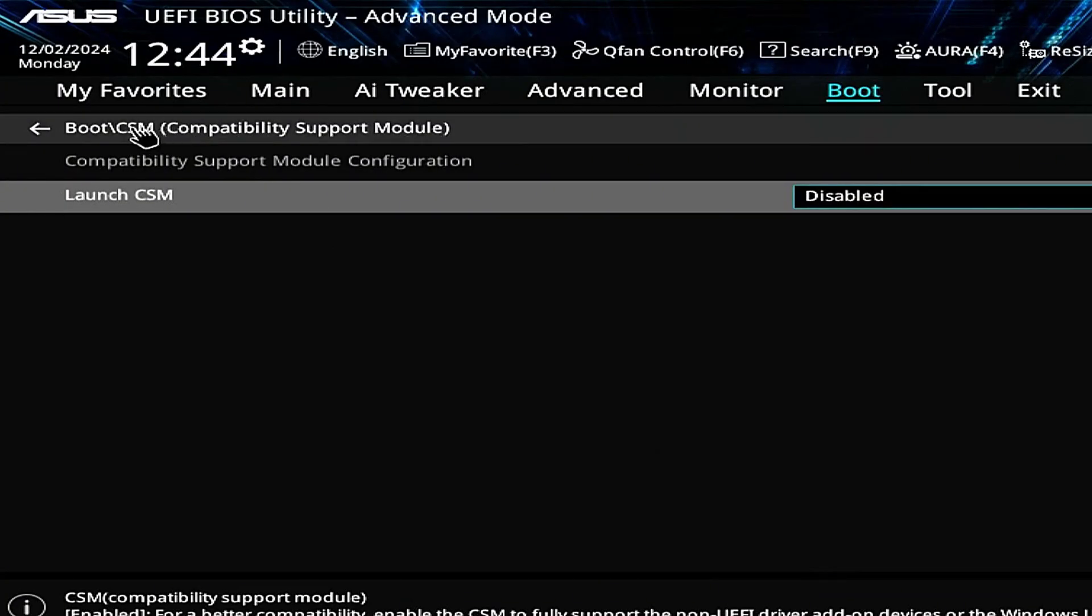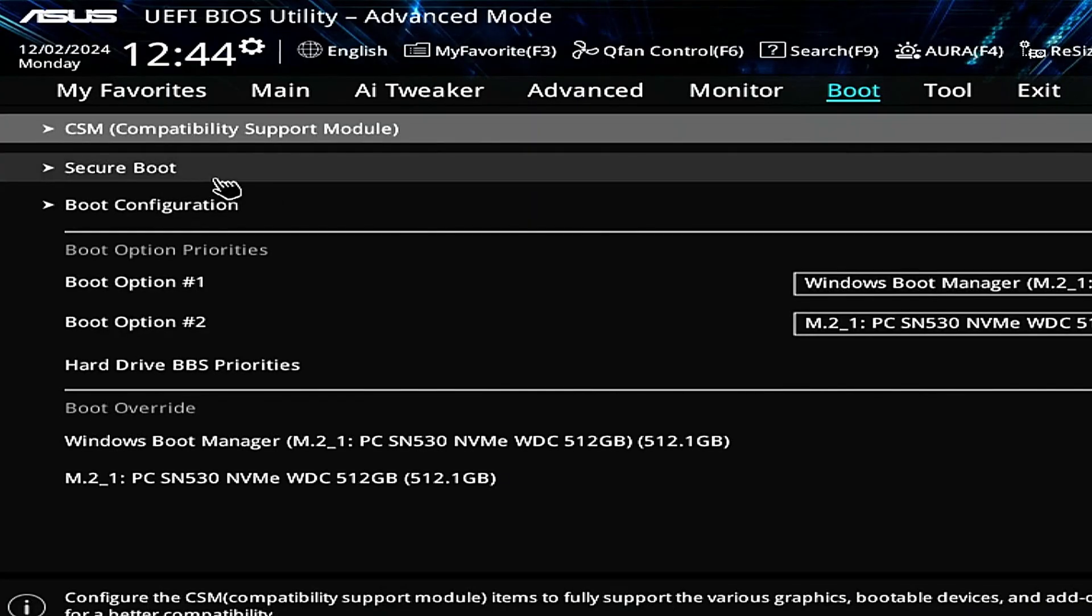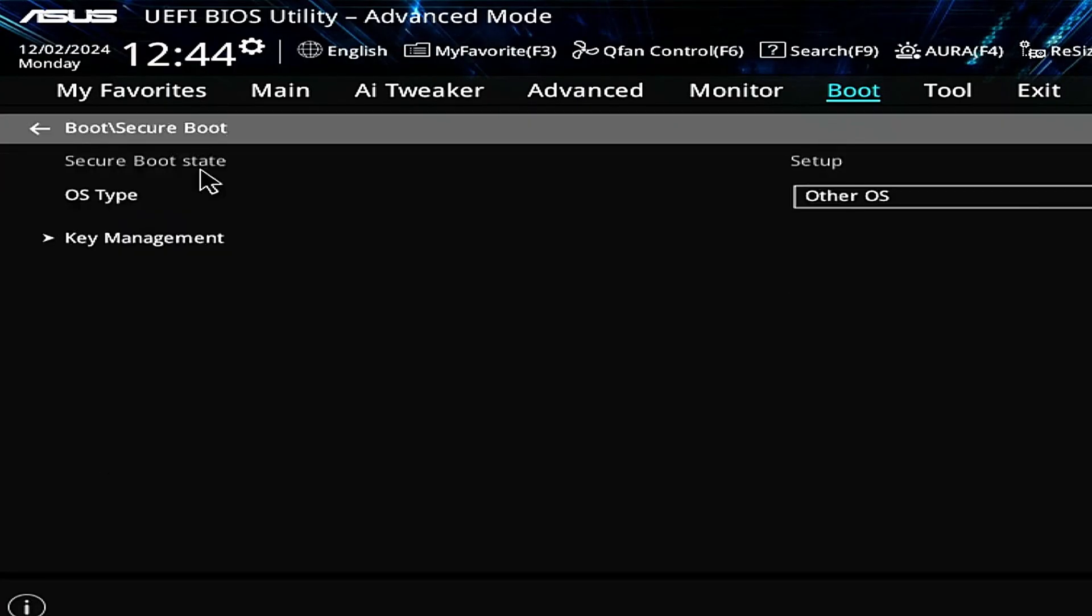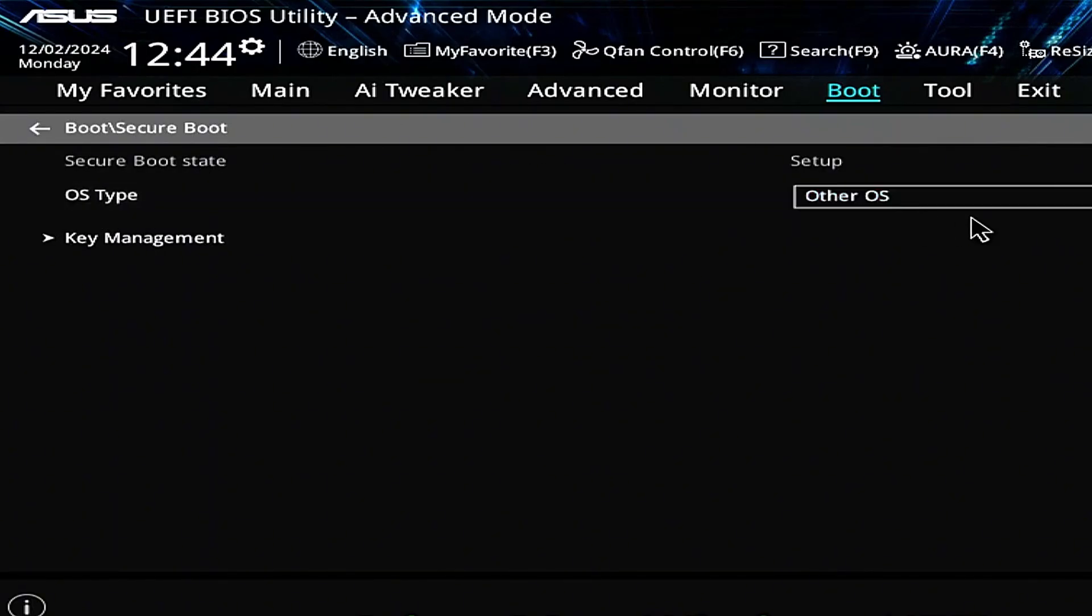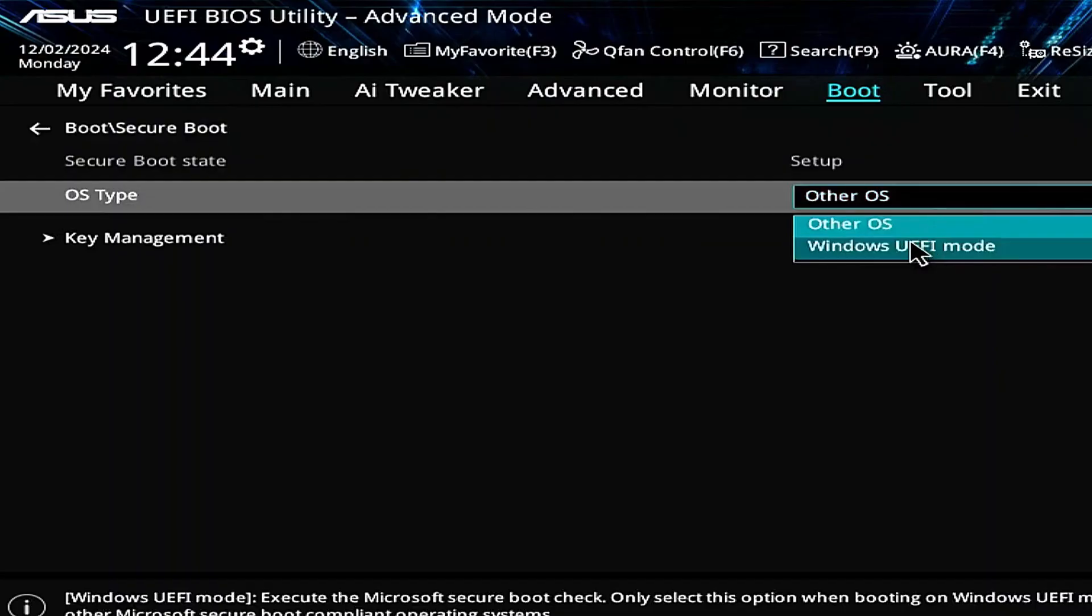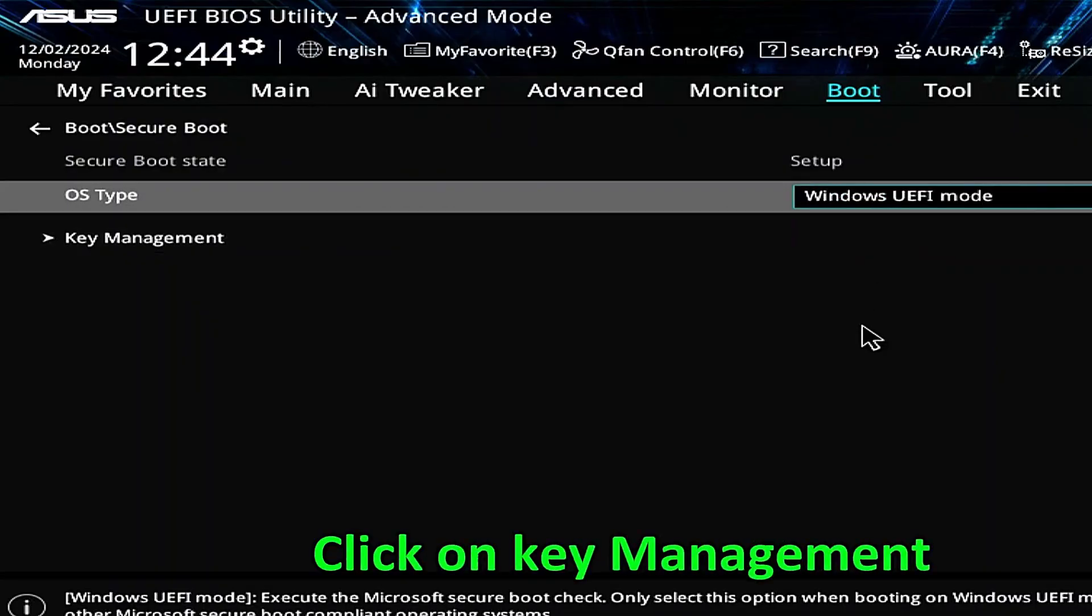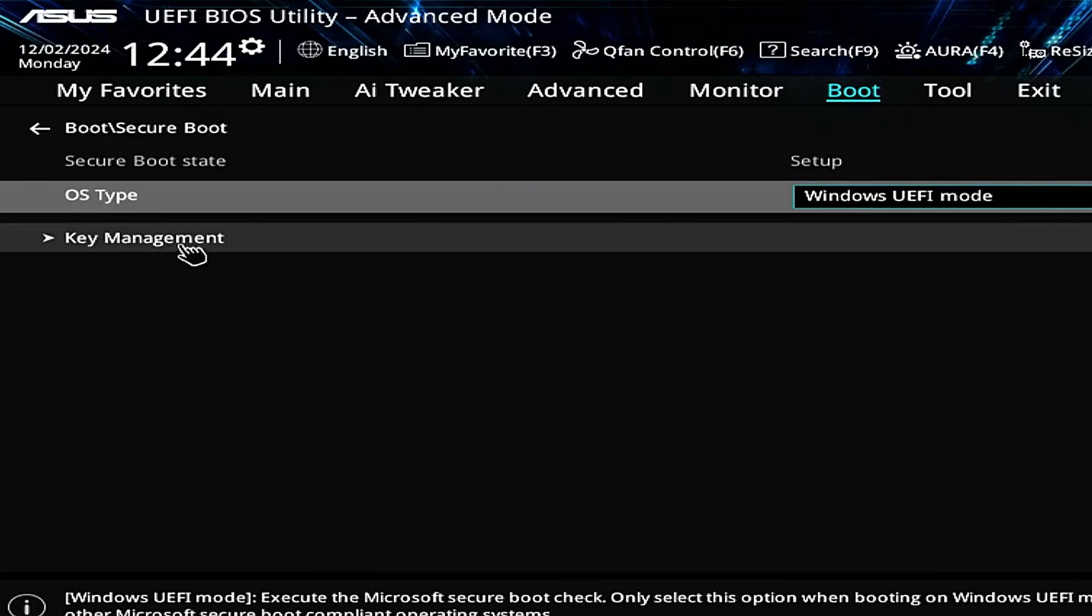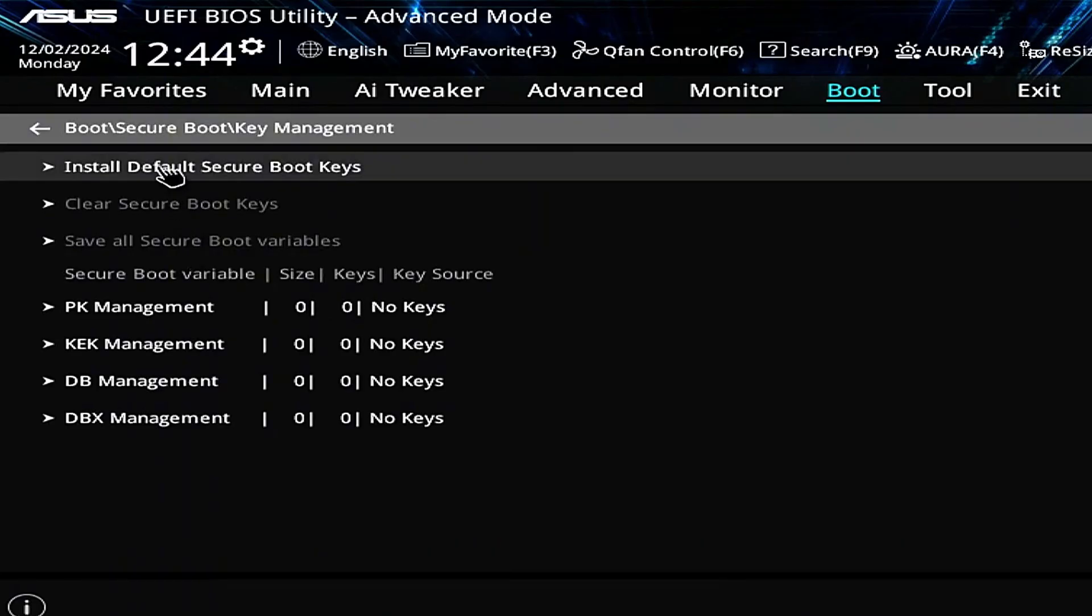Go back and select Secure Boot, change the OS type to Windows UEFI mode, select Key Management and click Install Default Secure Boot Keys.